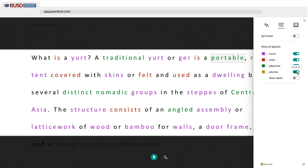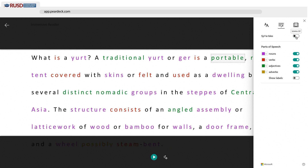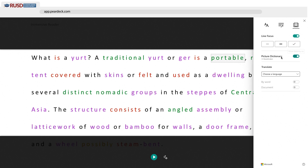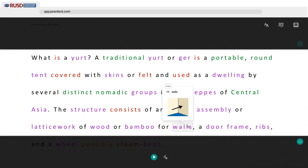It also provides the ability for syllabicating words. And another great feature that it has to offer is a picture dictionary. So if a student is struggling with understanding what a word is, they can hover over a word and it will provide an image if it is embedded into the dictionary.